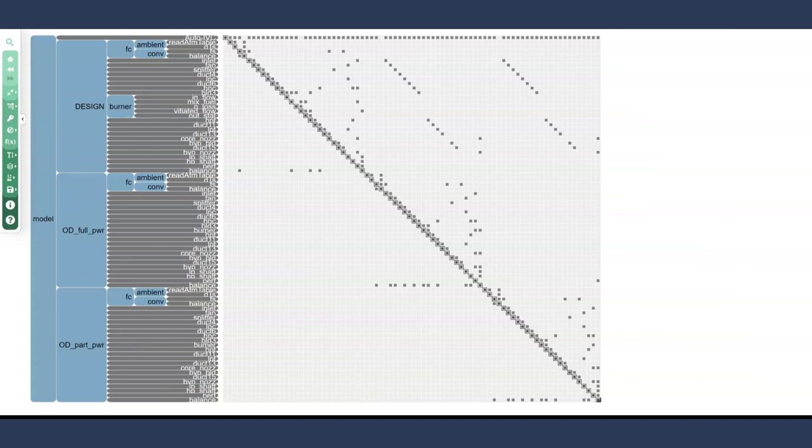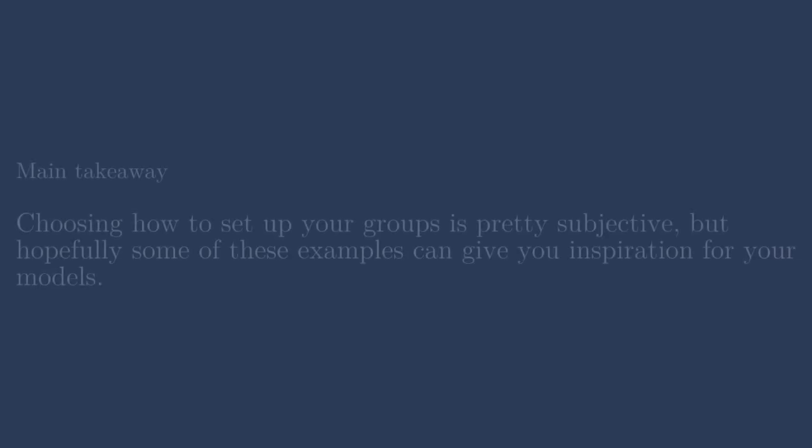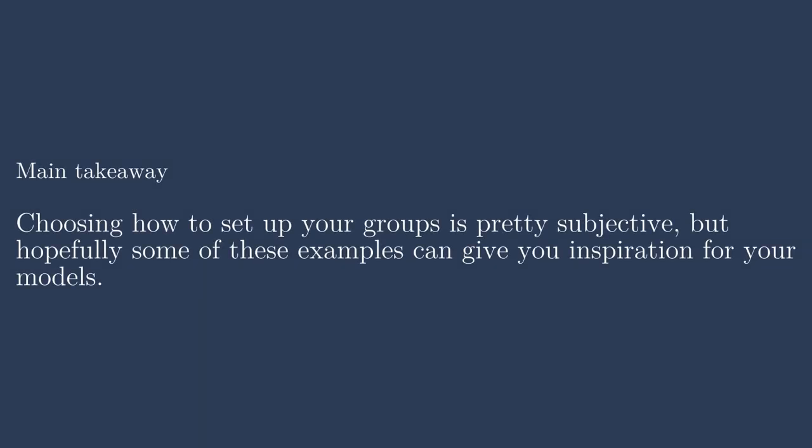So again, this lecture was just to show off a few different models and how the groups are contained within them. I hope that you learned something from seeing some of these different disciplinary and computational breakdowns for real world examples, and that you can apply some of them to your own systems engineering problems.